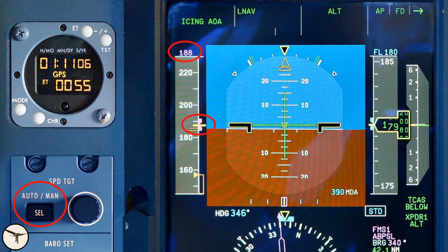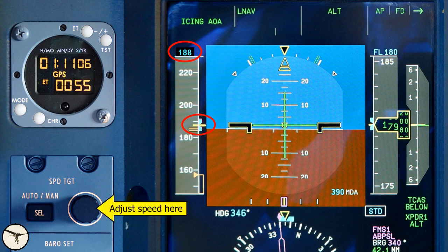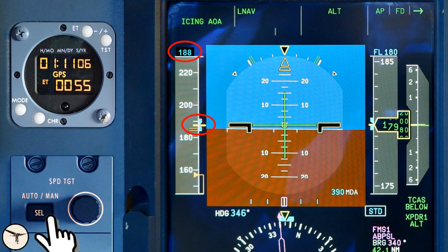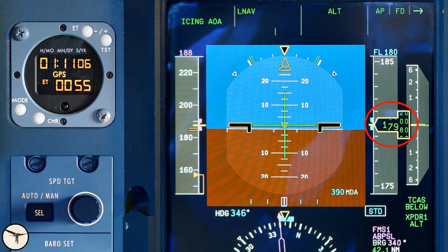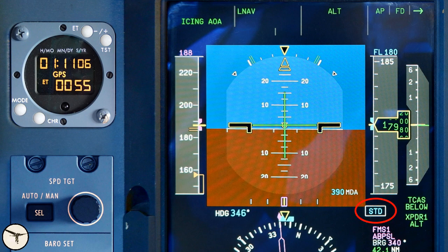On the ICP you can switch between automatic and manual target speed. Manual target speed is shown in cyan color and is used when you cannot use standard speeds — for example when ATC tells you to reduce your speed during approach. The altimeter shows 17,990 feet, which is close to the target altitude of flight level 180 or 18,000 feet. It is shown with a cyan number and bug. Flight level means hundreds of feet when the altimeter reference pressure is set to standard, shown as STD.